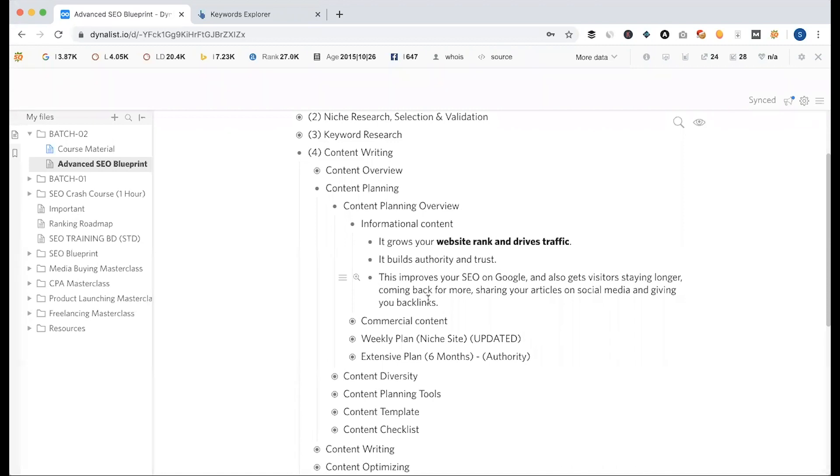you'd like to share it with your article, then you'll share it with your article. Or later, if you want to share it with your blog, then you'll share it with your needs. If you want to share it with your article, then you'll share it with your article. So, this is an informative content.